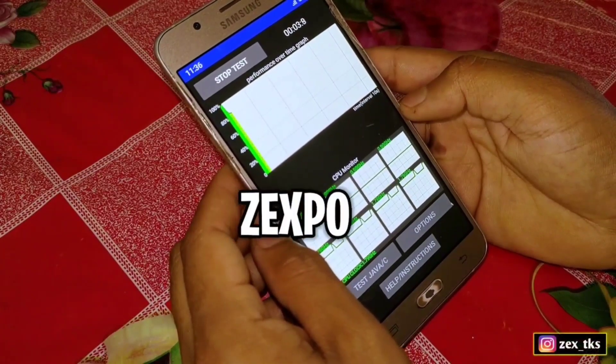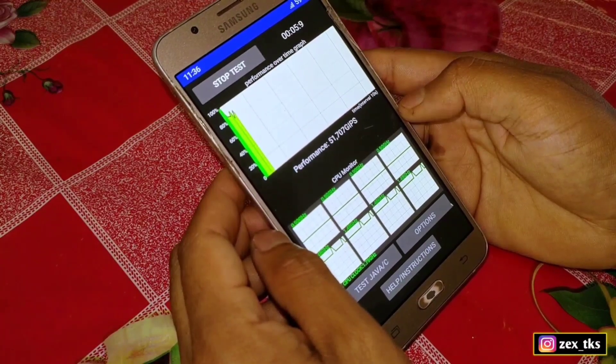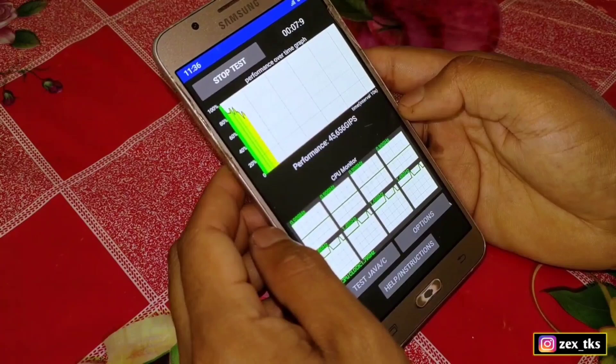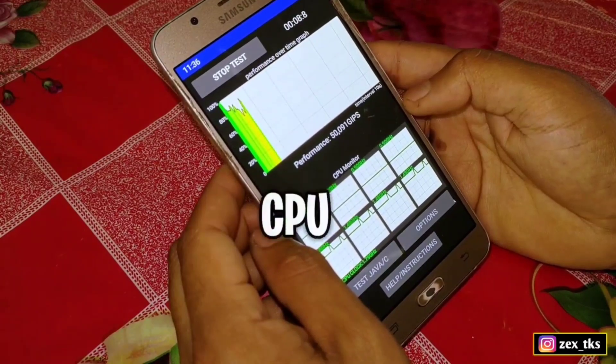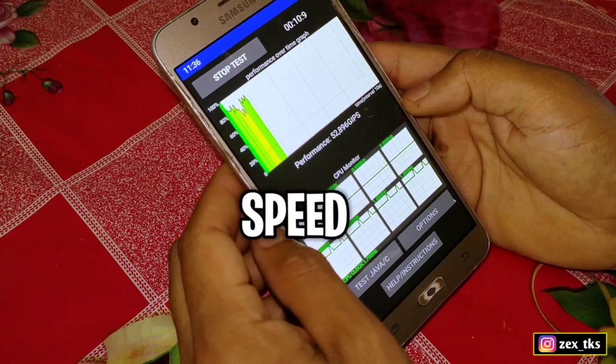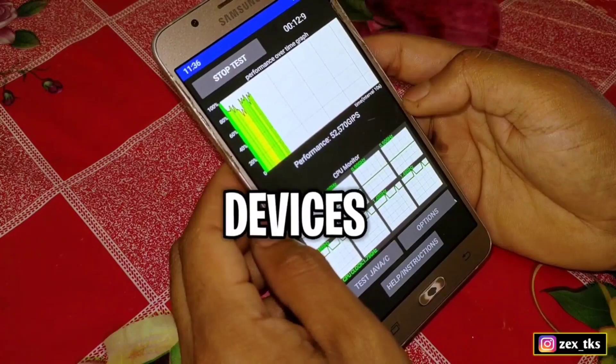Hello and what is up gamers, this is Expo and welcome back to another video. Today I'm going to show you how you can disable CPU throttling speed to get max performance on your Android devices.